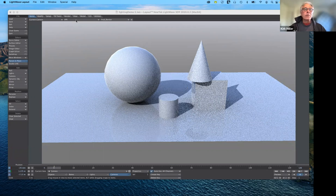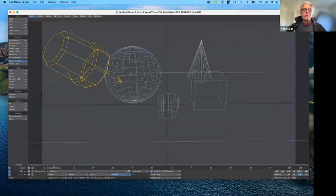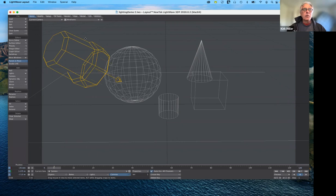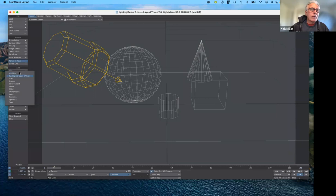I'll be toggling back and forth from wireframe to VPR. In the upper left-hand corner there's a little graphic icon of a light, and when we use different kinds of lights the representation of that light will appear different. If you want to add additional lights, go to Items > Add > Lights and you'll see all the different lights we can add - ambient light, sunlight, area light, and more.